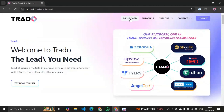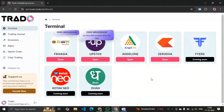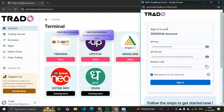Let's go to this dashboard page. From here you can select any of the brokers you want to trade with. In this video we'll be selecting Zerodha. Just click on this open button and you can see this login page is open. Now we have to provide the API keys, API secret key — and the redirect URL is already set.